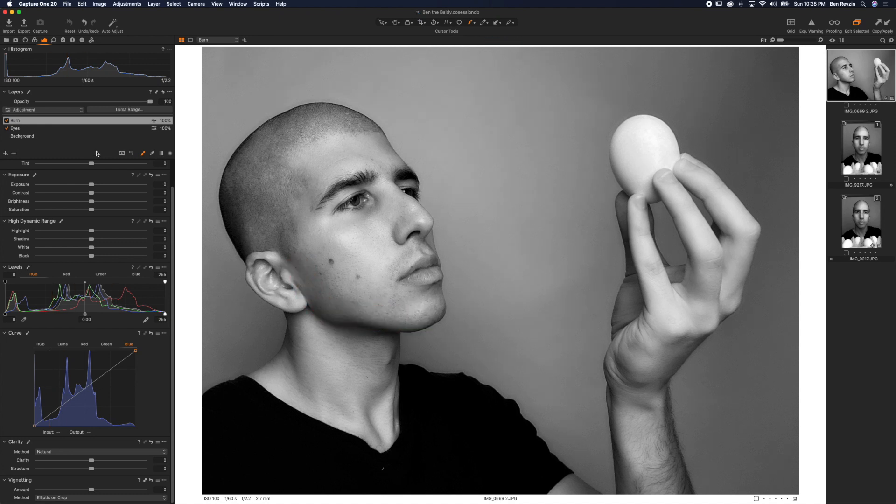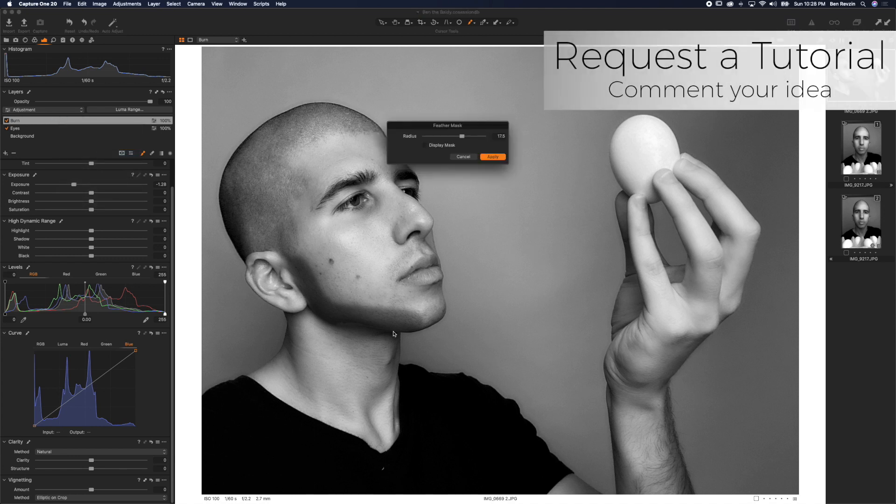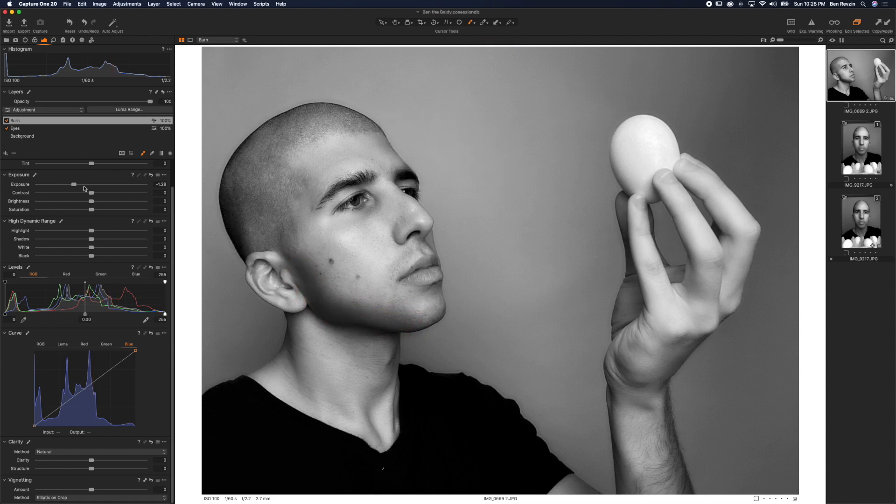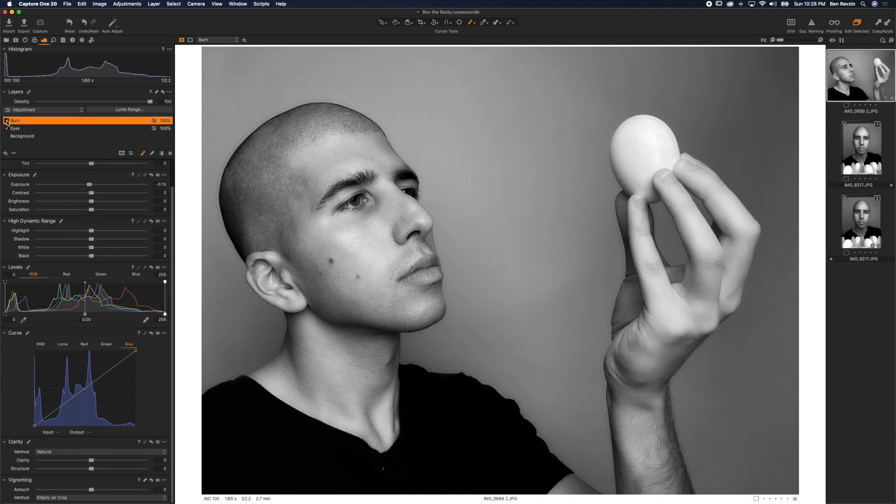And then we're going to take the exposure, bring it down. And again, I'm going to feather this. I brought it way too far down so that I can see my feathering mask. So I'm going to feather it nice and light there. And now we can control that just a little stop. And you can see that adds more definition and clarity to my jawline.